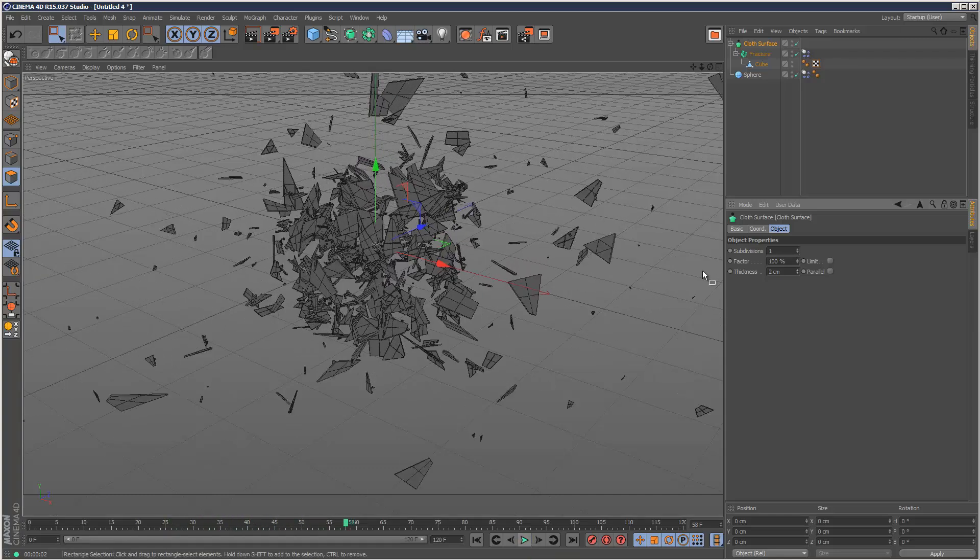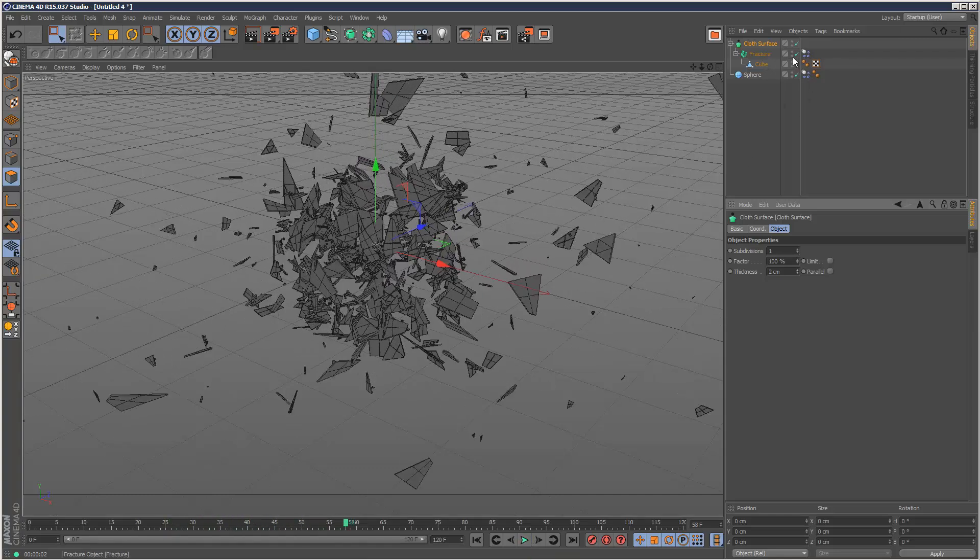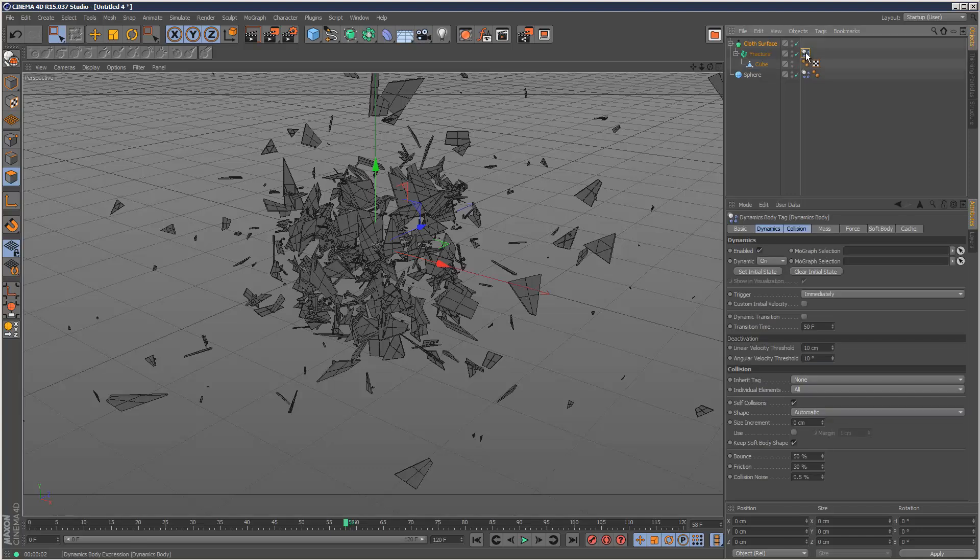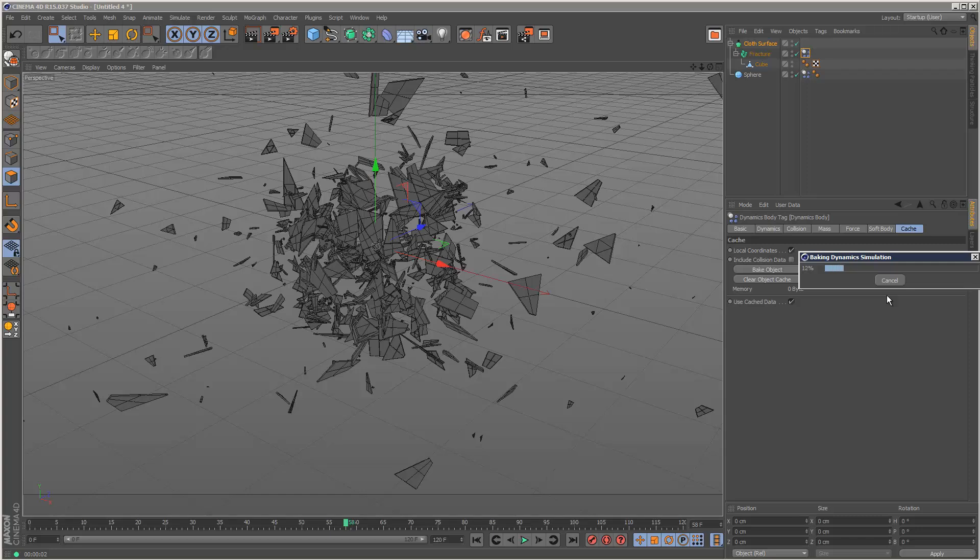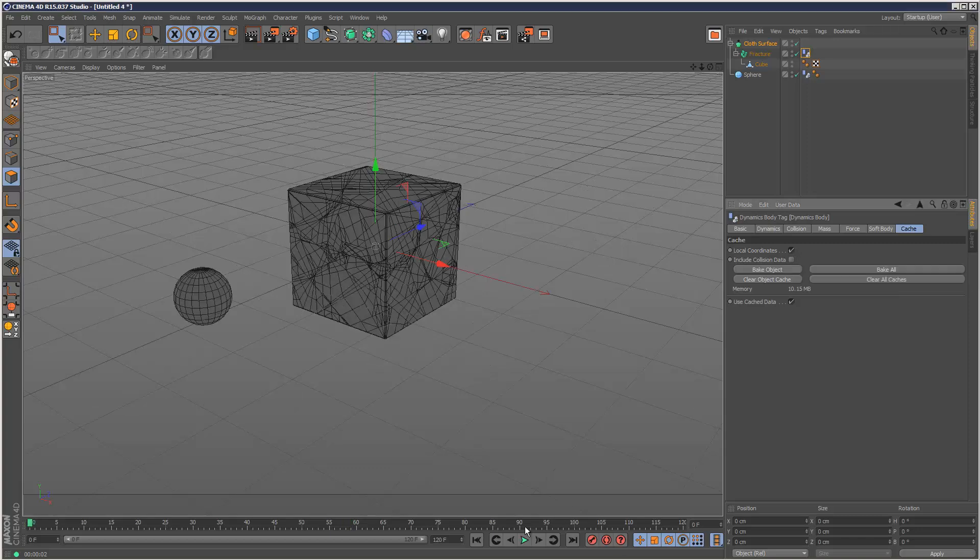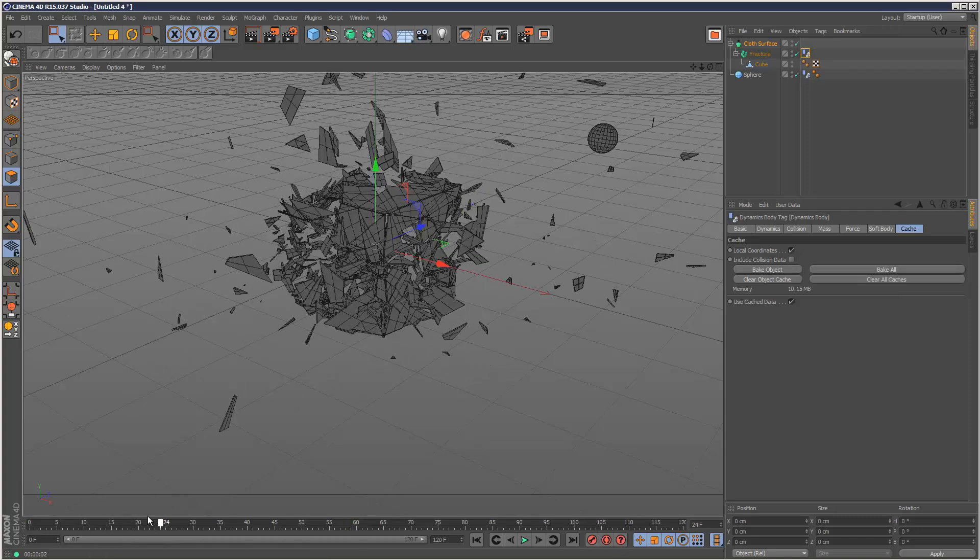But you can always go to the dynamics body tag. Go to cache and bake all. Then that way it's going to pre-render the whole scene. And now it should play back very quickly.